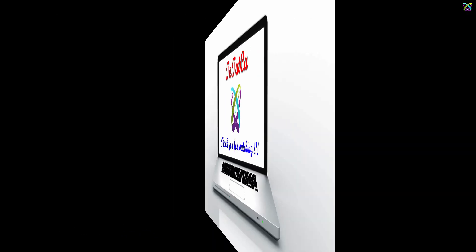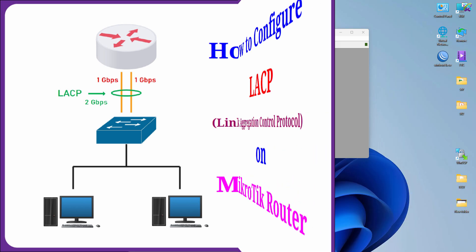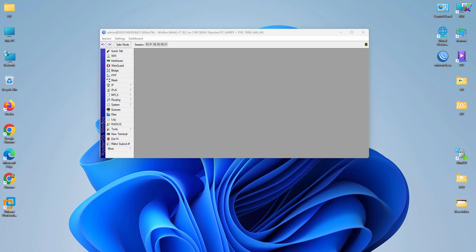Hello, everyone. In this video, we're going to learn how to configure LACP on a MikroTik router.